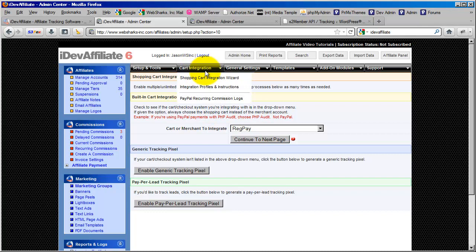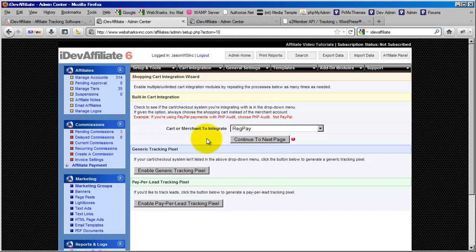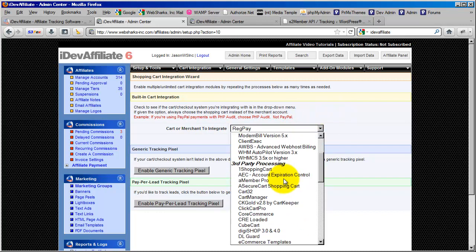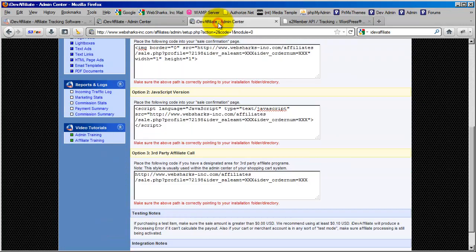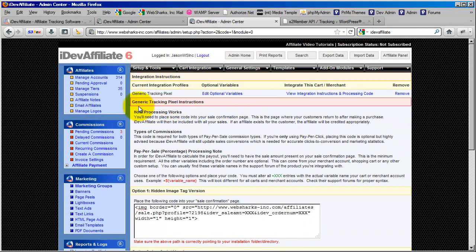What we're going to talk about right now is the cart integration. When you go to the cart integration tab and choose shopping cart integration wizard, that'll bring up this screen. This is where we're going to begin the integration with S2 Member. You can ignore the pre-integrated solutions section at the top — you don't even need to use that with S2 Member. As is the case with many software applications, you can just use the generic universal tracking pixel. Just click this button in your installation of iDevAffiliate to enable that generic tracking pixel, and you'll be brought to the tracking pixel instructions screen.